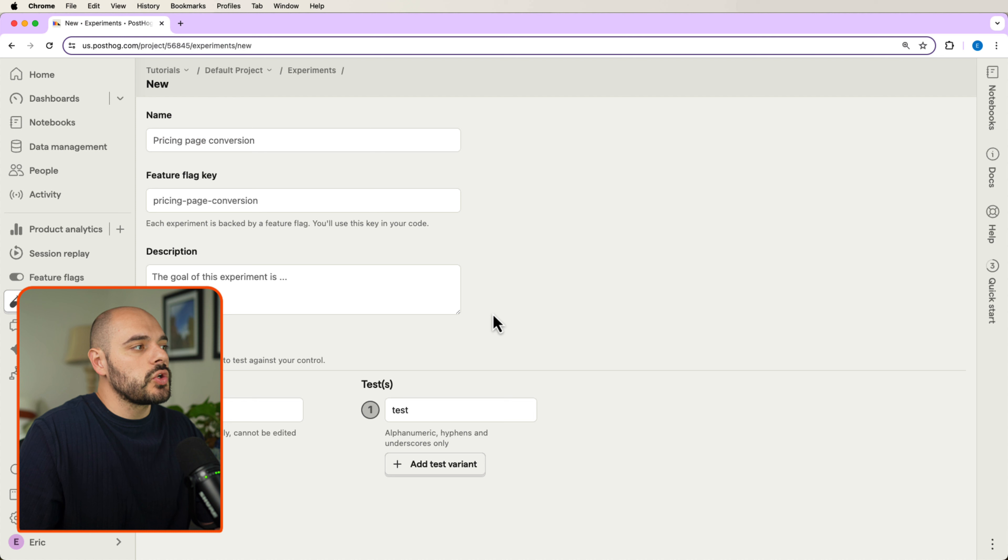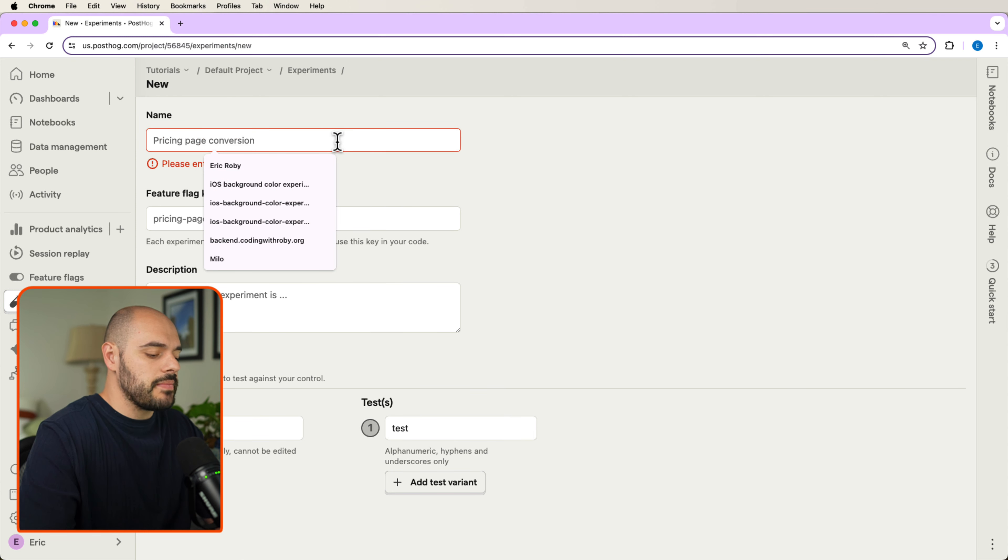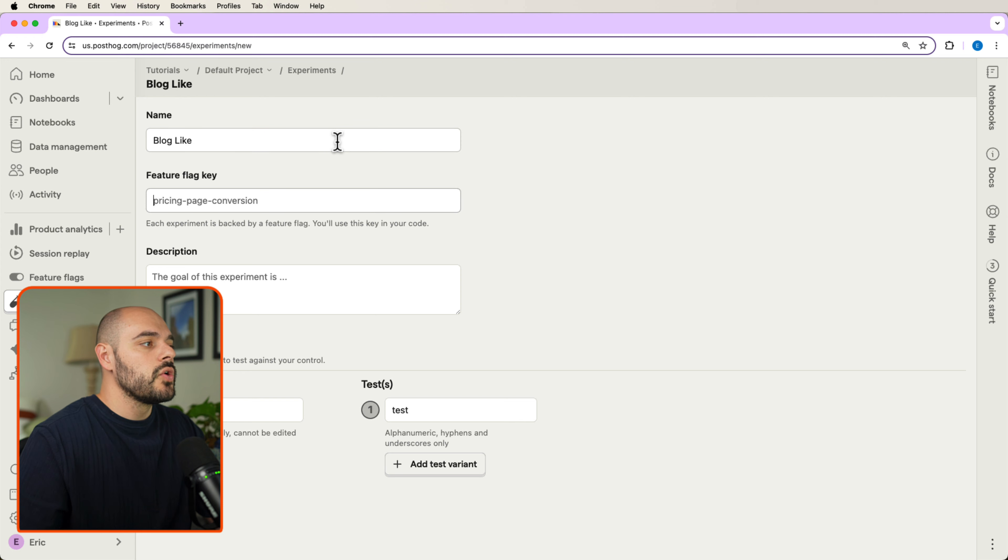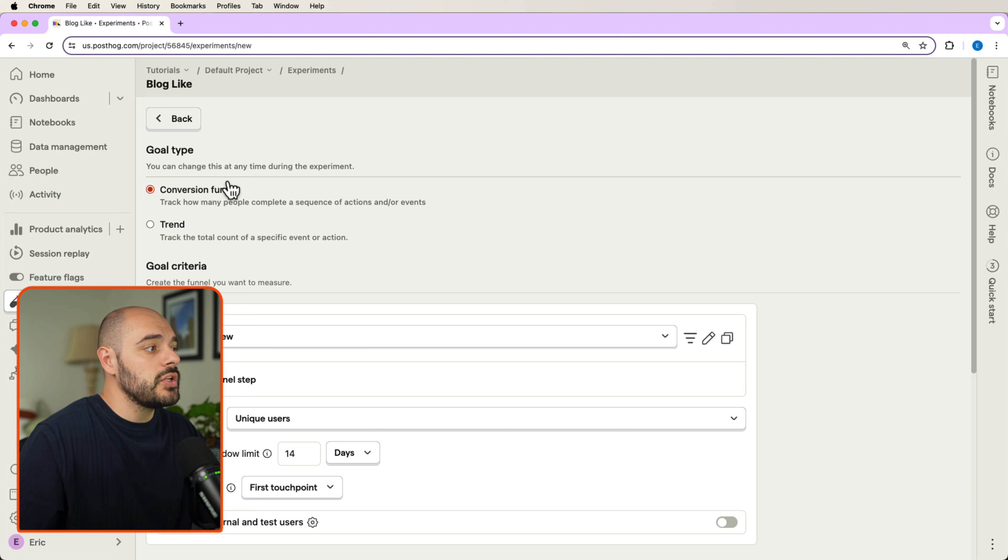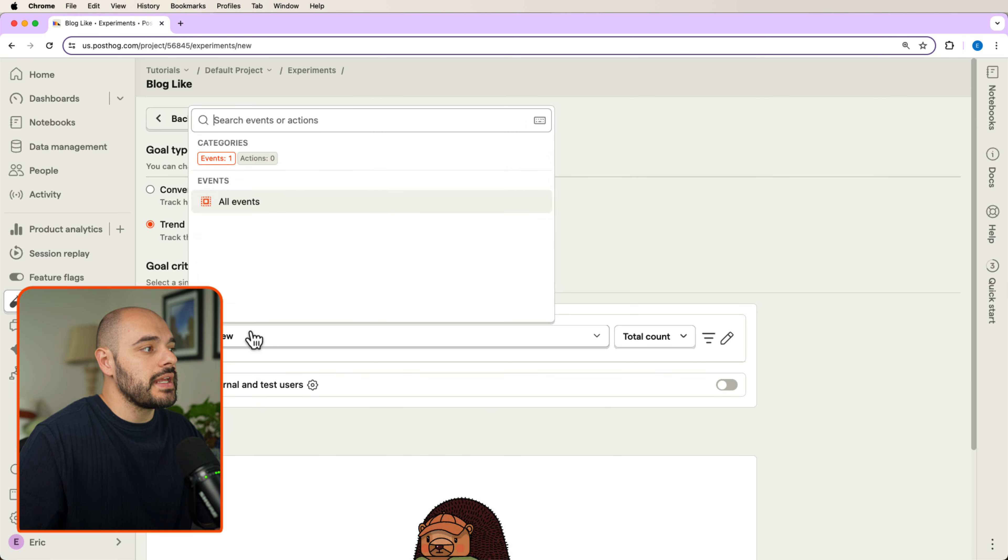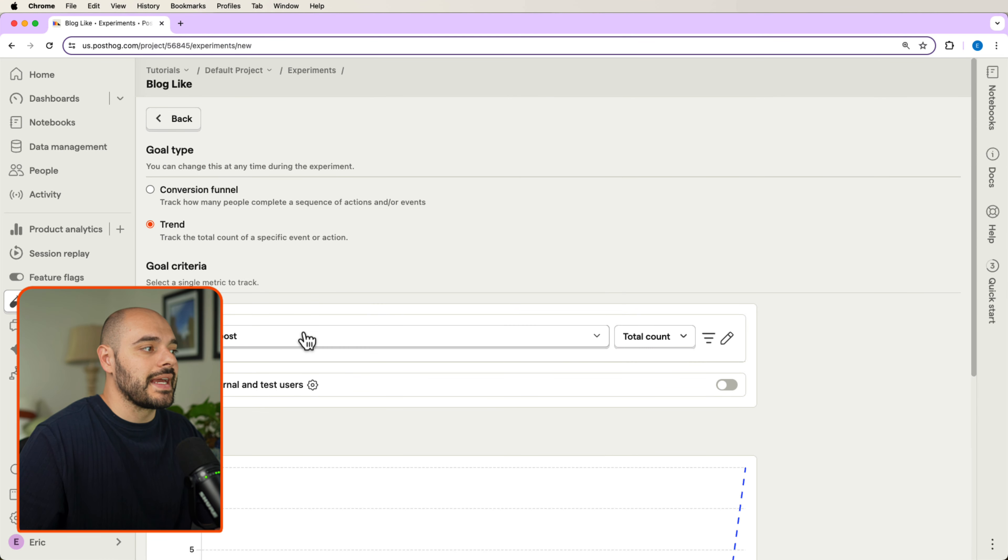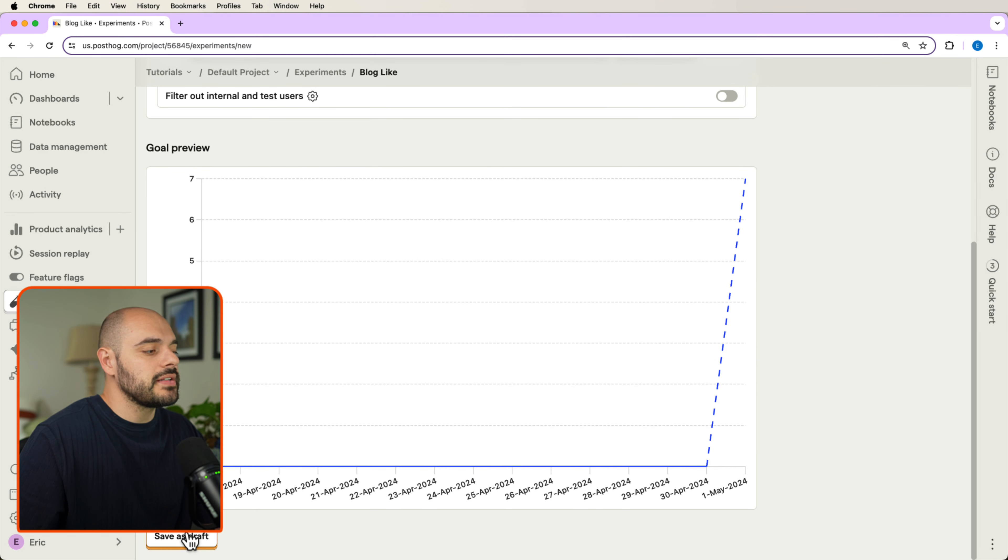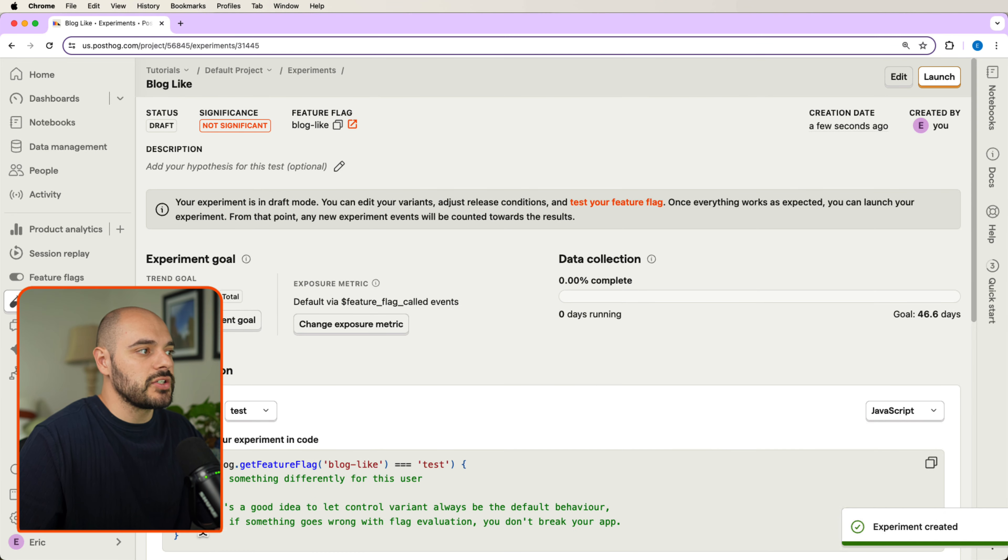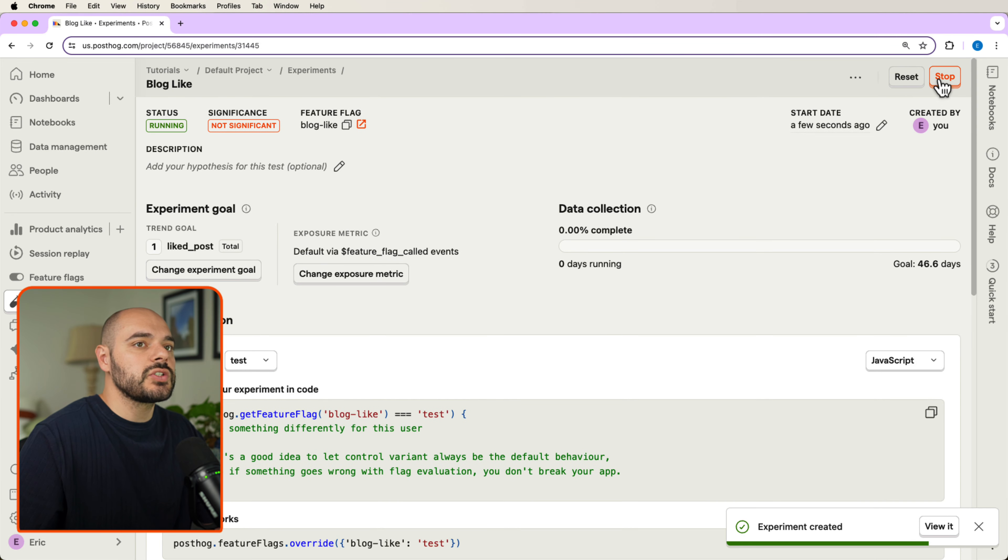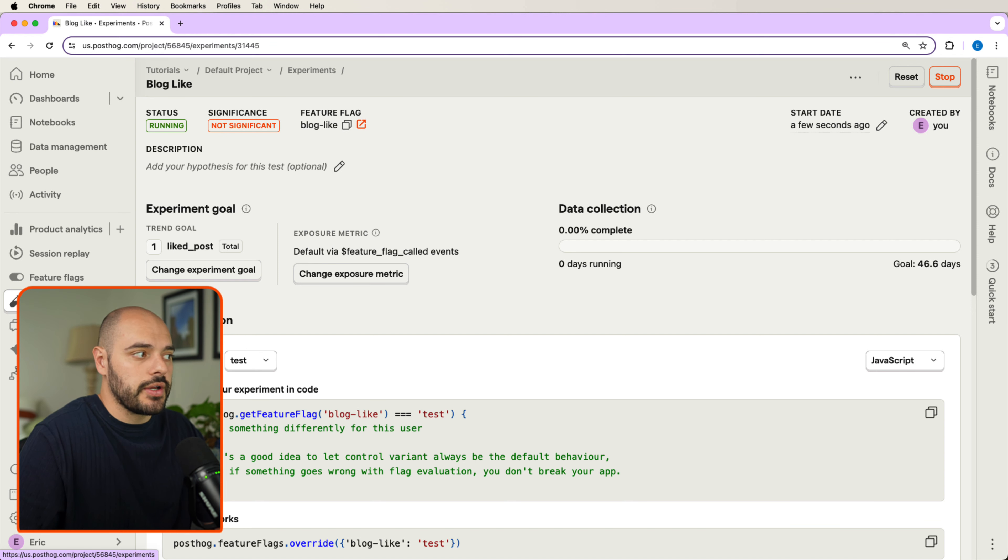Click create new experiment, we need to enter a name. I'm going to name this blog like with our feature flag blog-like. Let's continue. Let's change it to a trend and we want our trend to be liked post. Let's scroll down here and say save as draft, and then let's go ahead and launch our new AB testing scenario.